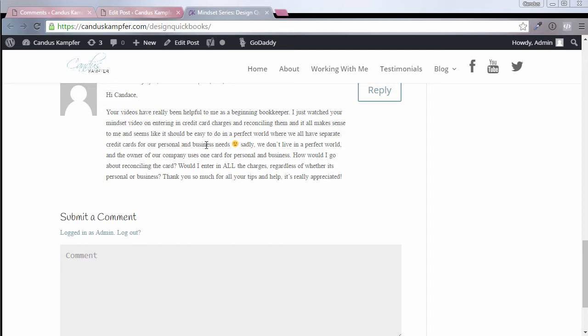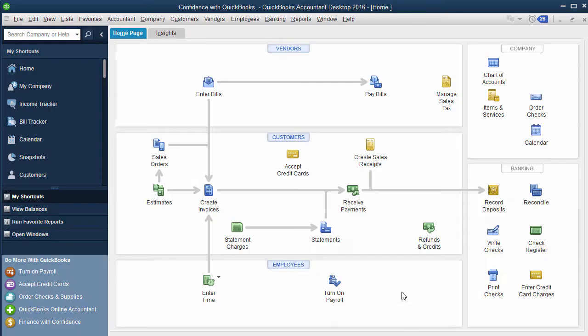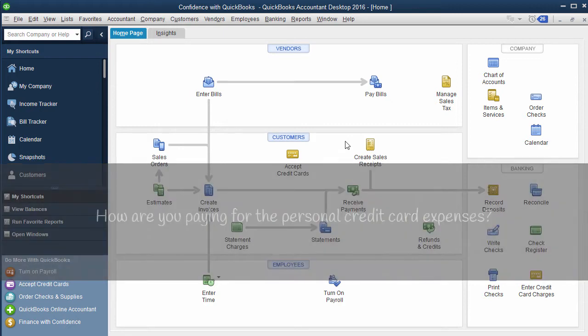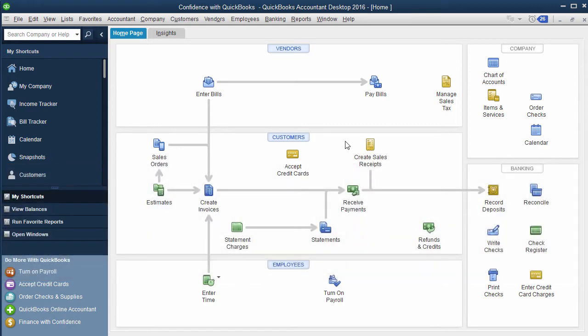So the couple questions come into place. One, how are you paying for the personal credit card expenses? Are you writing a check personally and paying that separate outside of the business? Or are you writing a check from the business to also pay for your credit card expenses?